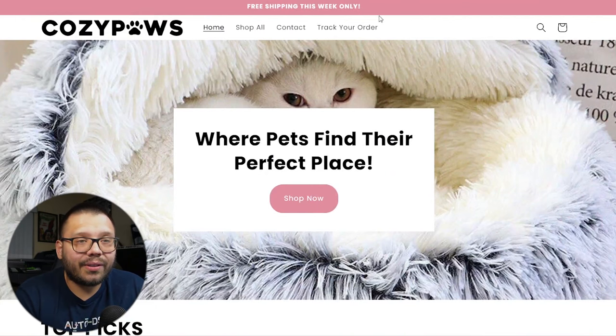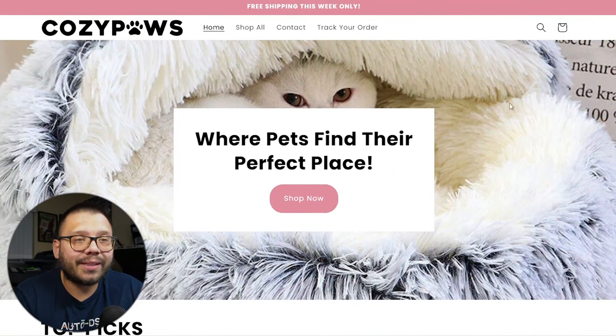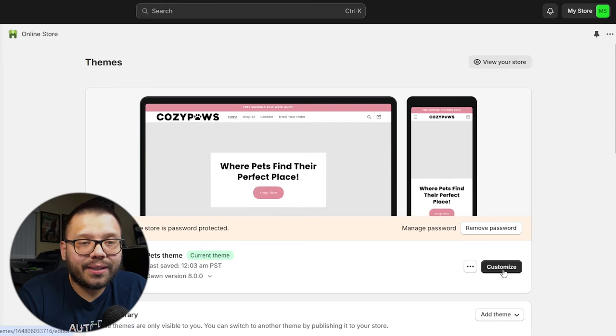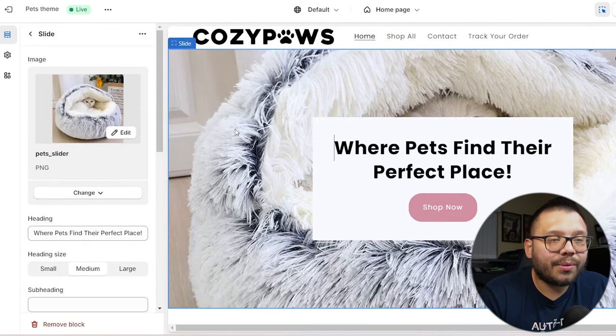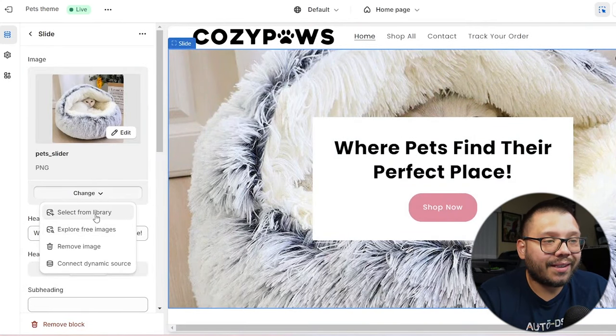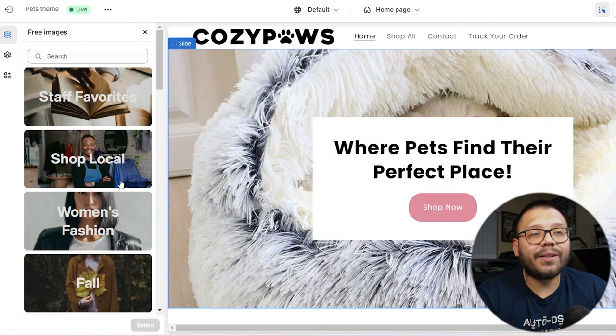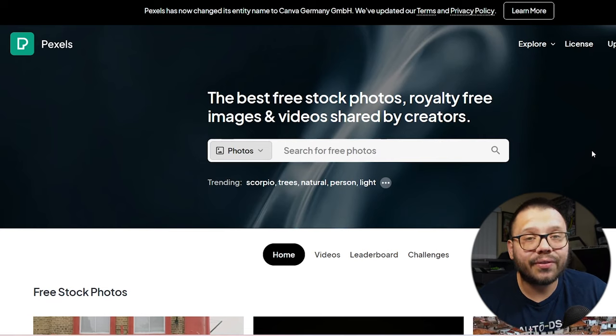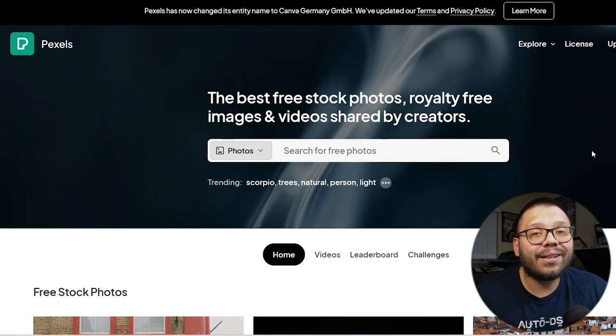One of the easiest ways to customize it your own way is to keep everything more or less as is, but just change a few different elements — like the title or the name of the store itself. The color scheme actually looks really good; I like the little pink accents. It goes well with the theme of the store, especially with this cat background image. But even that you can change — if we navigate back, click on online store, and under themes click on customize. All you have to do is click on the image, click change, and you can select from your own library or explore free images. Another resource I absolutely love is Pexels — a huge library of royalty-free images you can use completely for free.